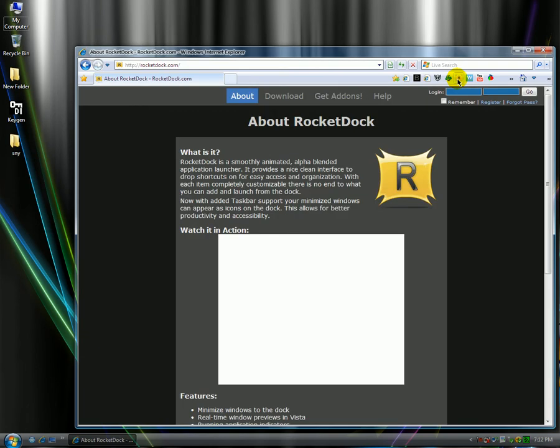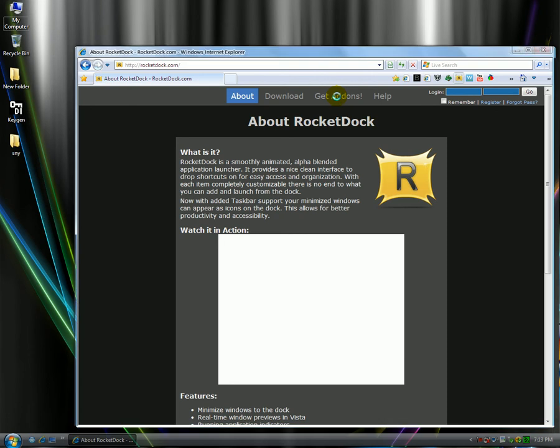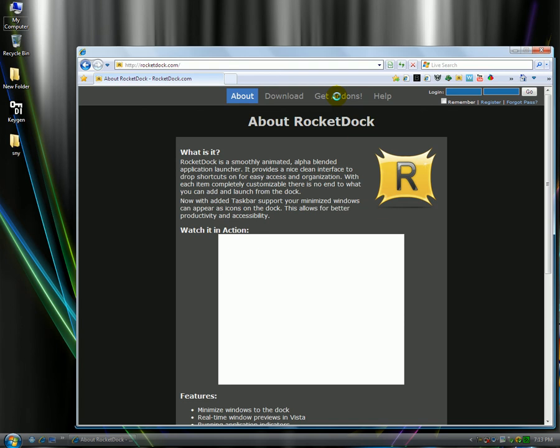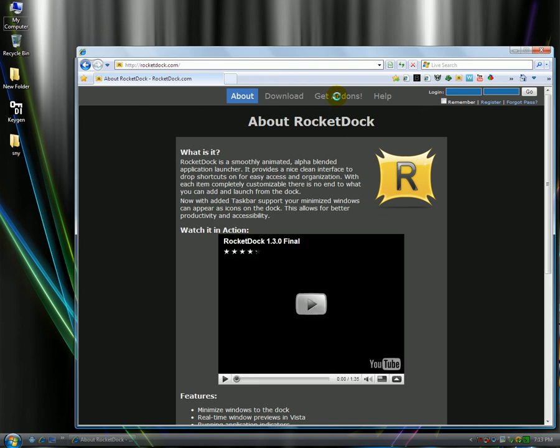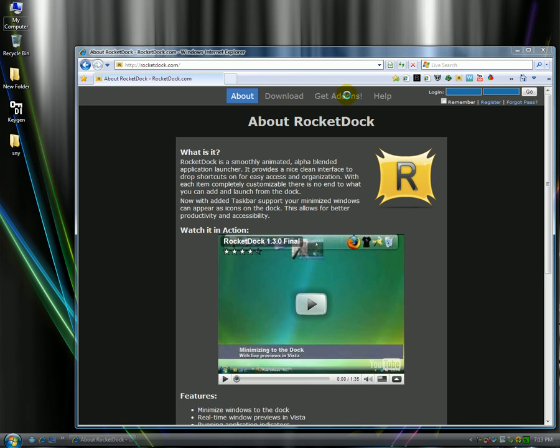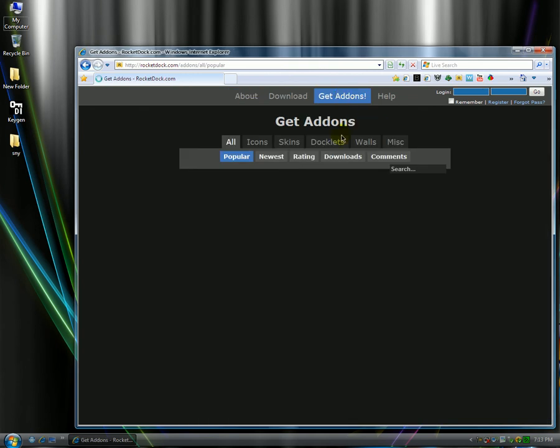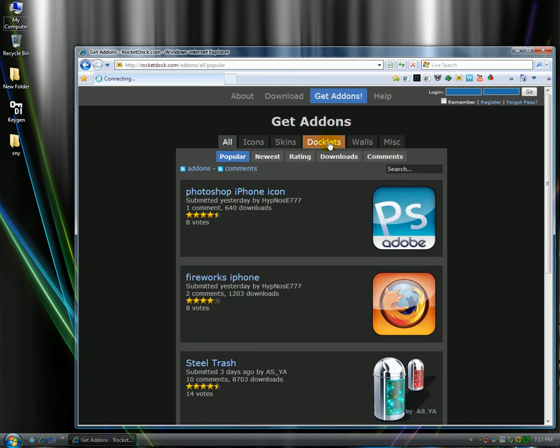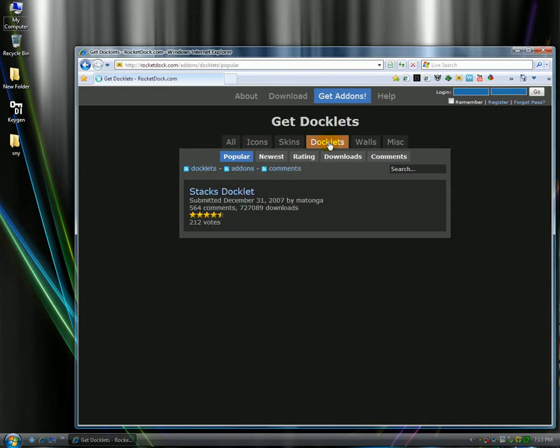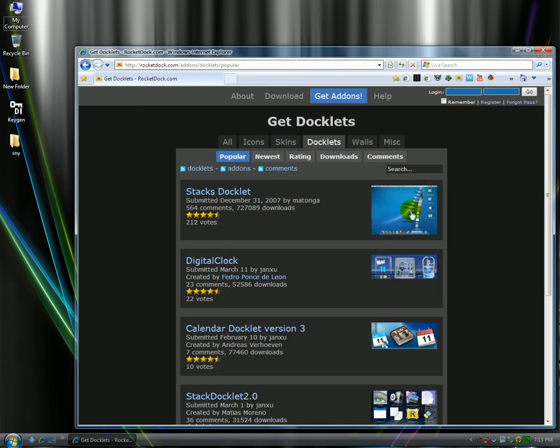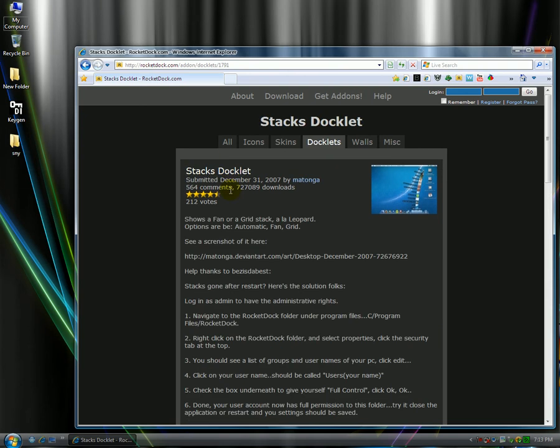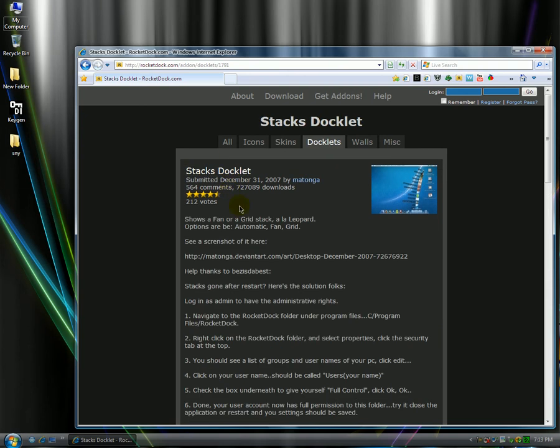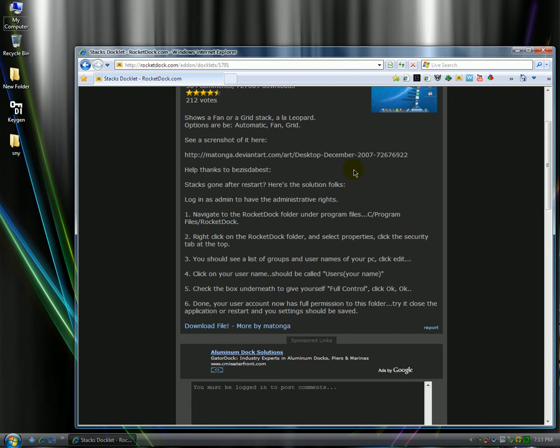Alright, once at the RocketDock website, go to where it says add-ons. And then when add-ons you want to click on Docklets. And then you're going to see the first Docklet you see is the Stacks Docklet. You want to click on it. And then you can review the screenshot just by clicking on the image and then you can just download the file. So click download.